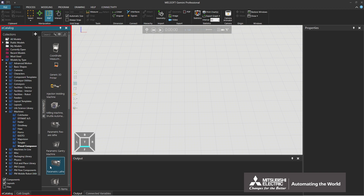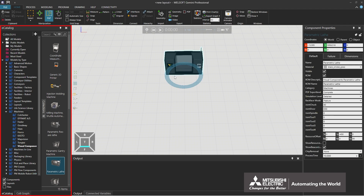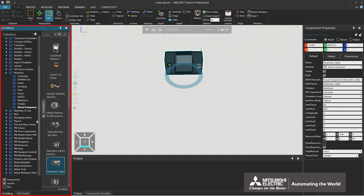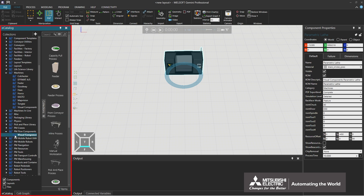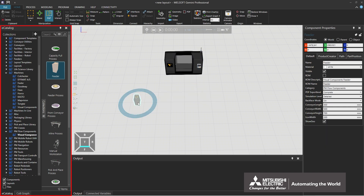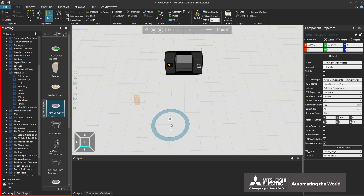Select parametric lathe in eCatalog and drag and drop it into the 3D world. Click models by type and PM flow components. Select Feeder in eCatalog and drag and drop it into the 3D world. The Feeder is a component that generates a product and puts the product onto a conveyor or other device connected to the feeder during a simulation. Select from conveyor process in eCatalog and drag and drop it into the 3D world. The from conveyor process is connected to the conveyor to transport the product flowing on the conveyor to another component.